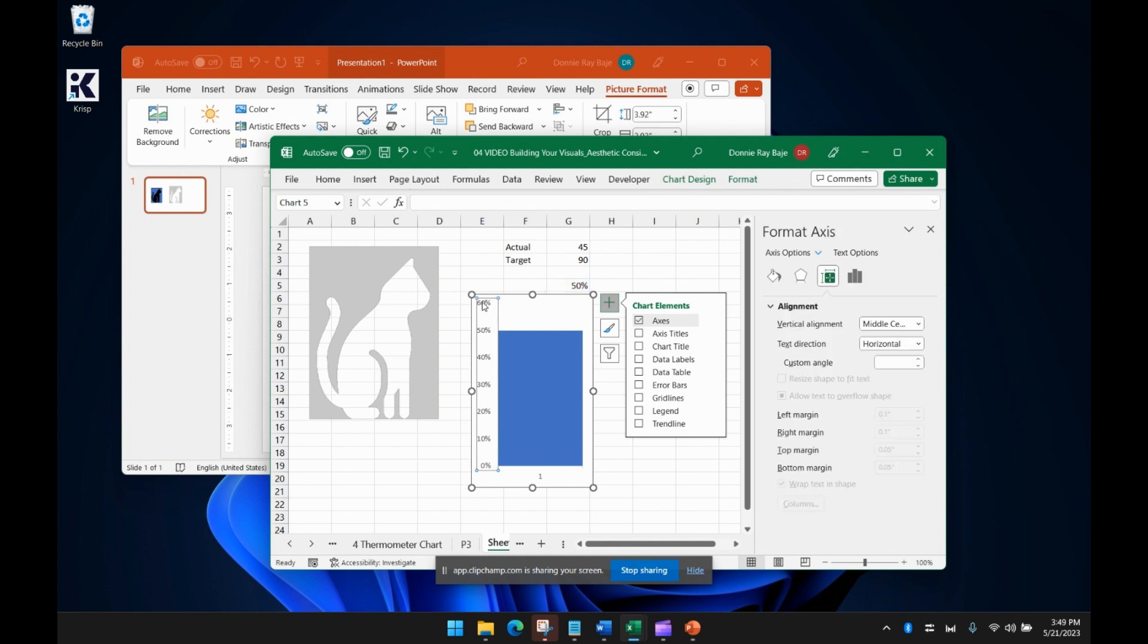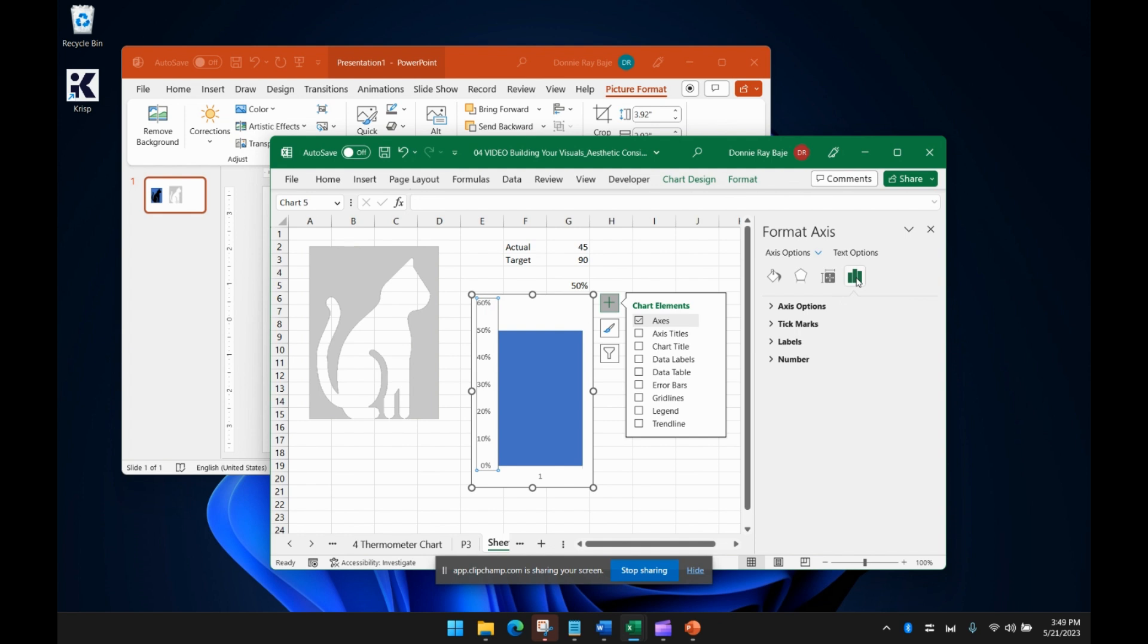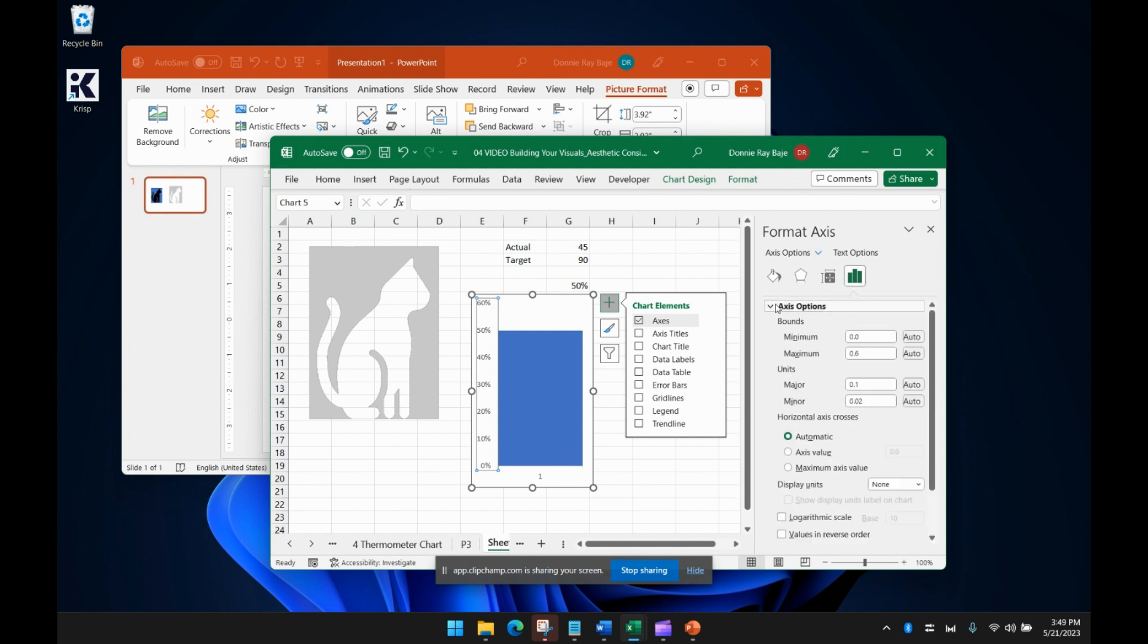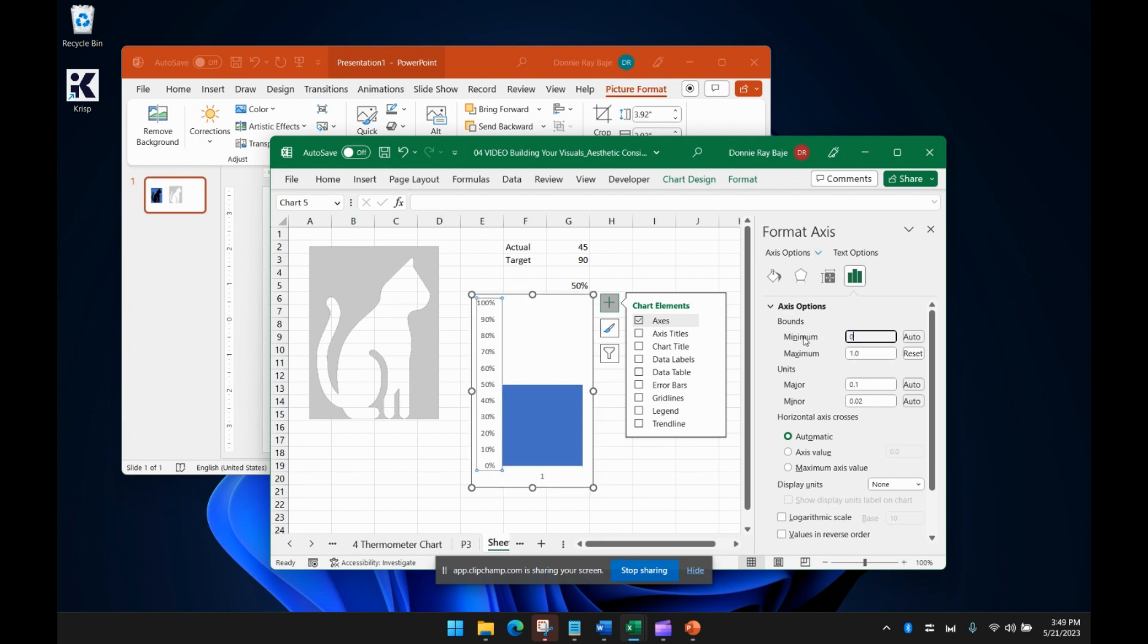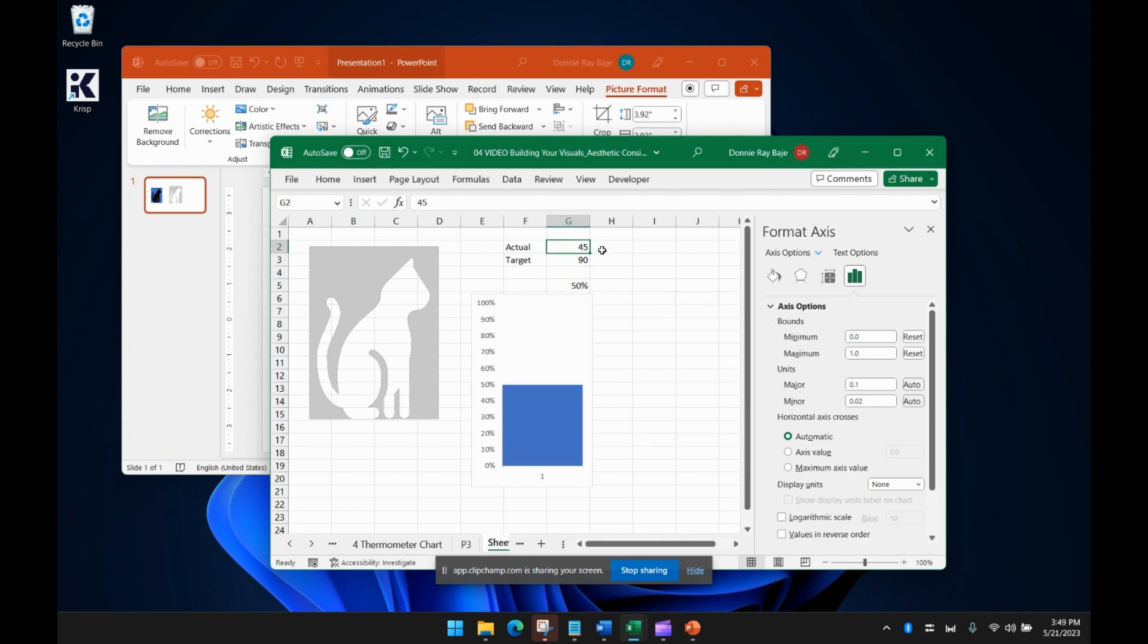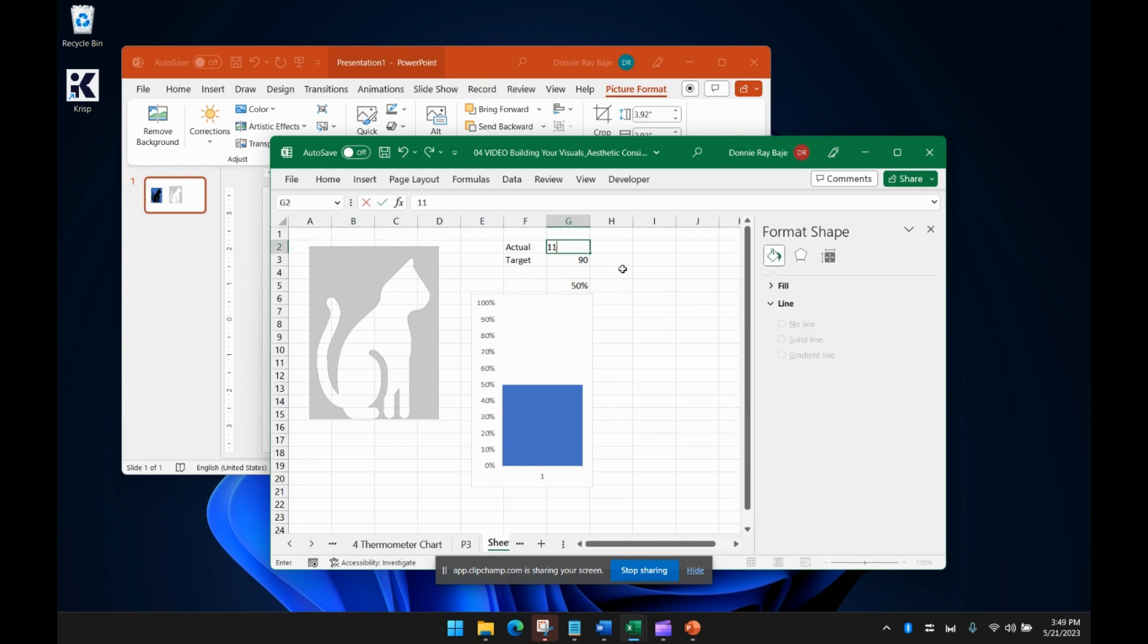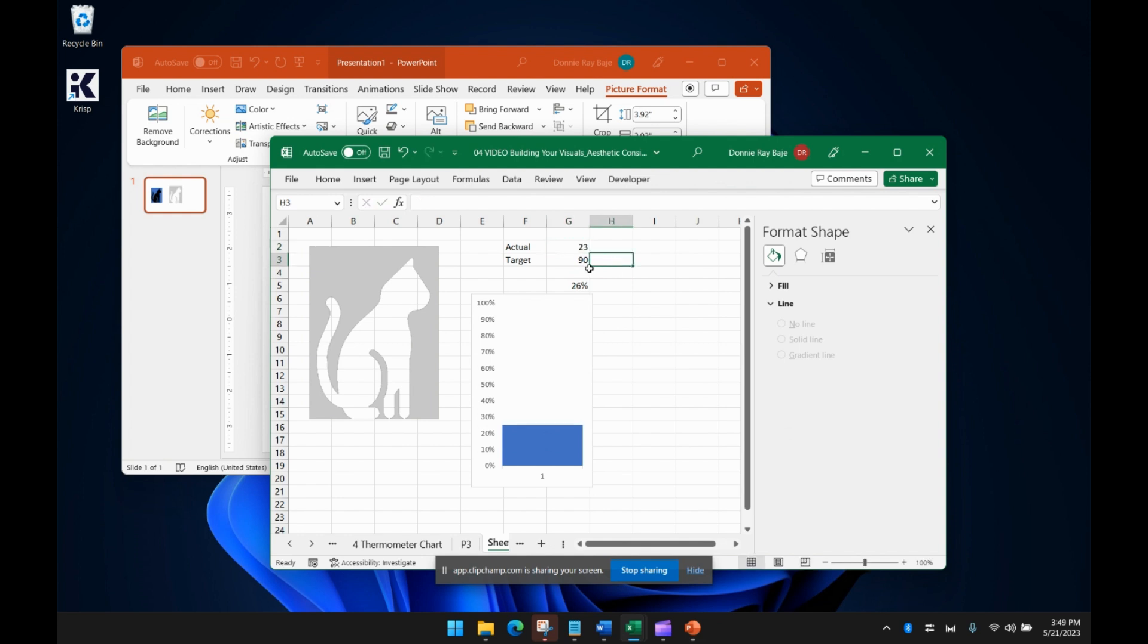And then we're going to make the axis options instead of 0.6 or instead of making it adjust, it will always stick at a maximum of one and a minimum of zero. So because of that, if we have changes in our actual value, then the 100% stays the same. It doesn't adjust like what you saw a while ago.